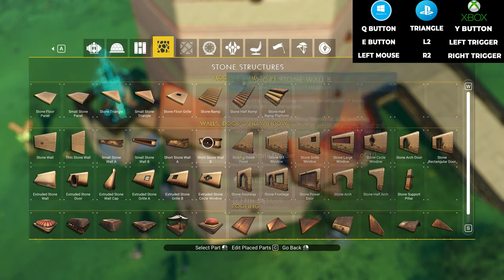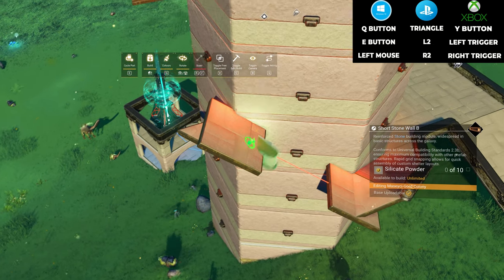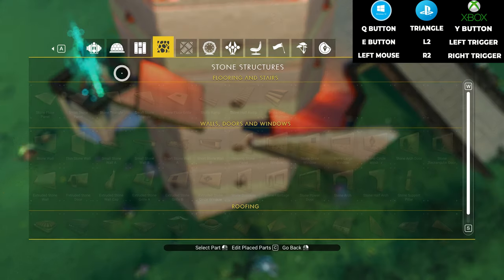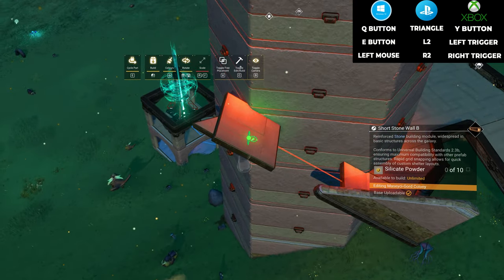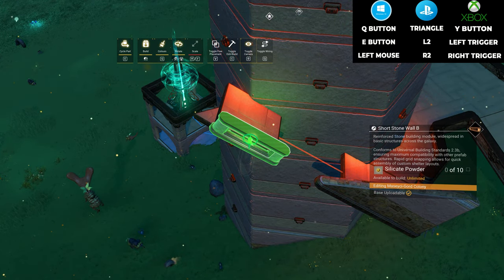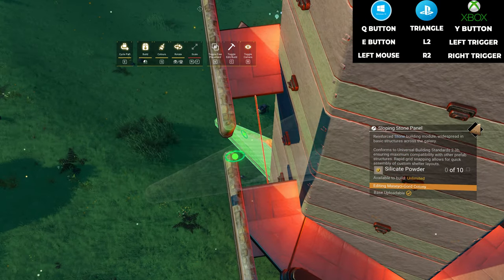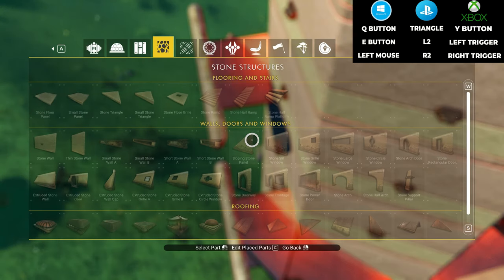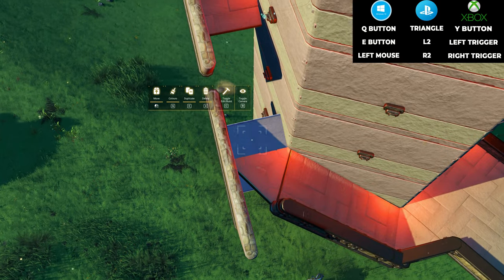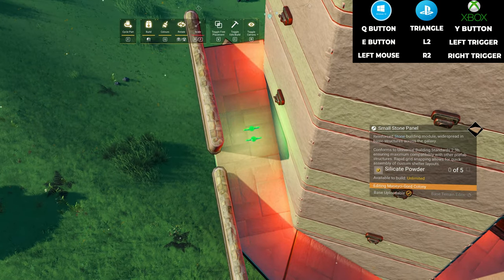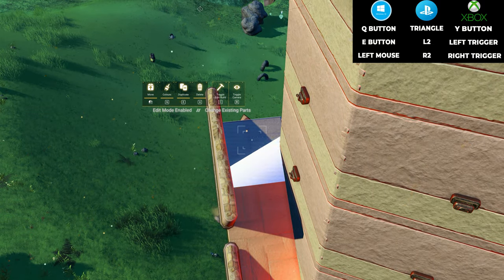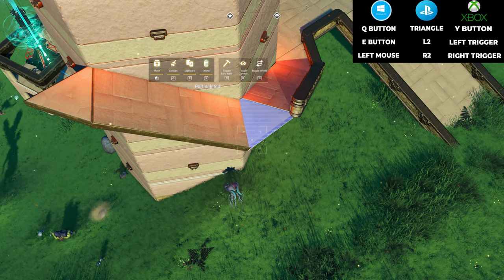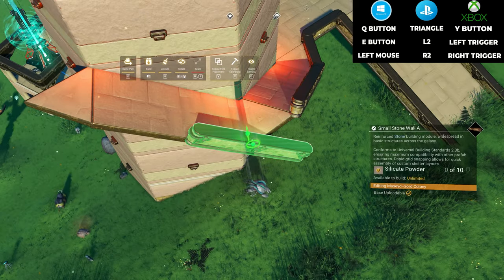Select the small stone wall B, which is adjacent to the slope stone wall. Move it into position, press the E button and left click at the same time. The slope panel allows us to move the small floor panels into the proper place. After that's done, you can delete the slope panels. Place small stone walls at the edge of the new stairs to complete the look.